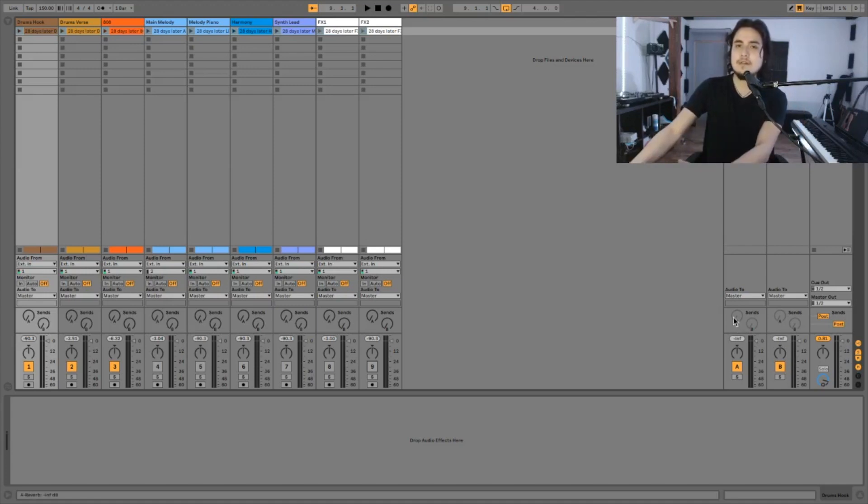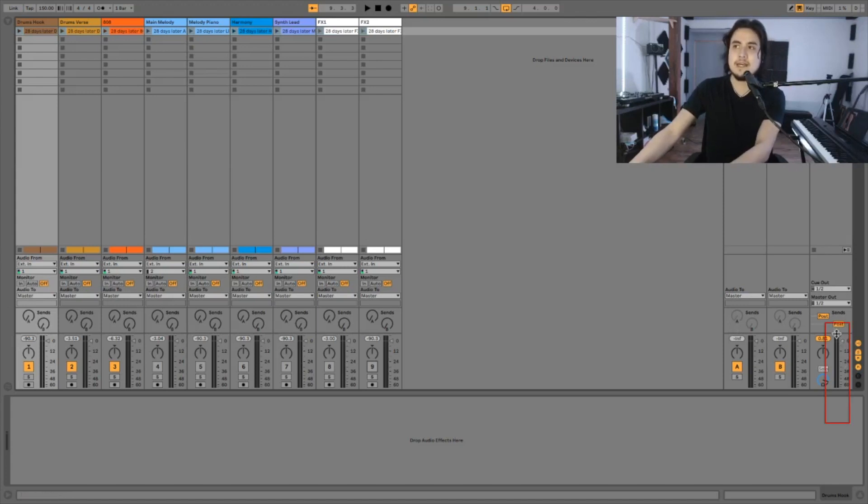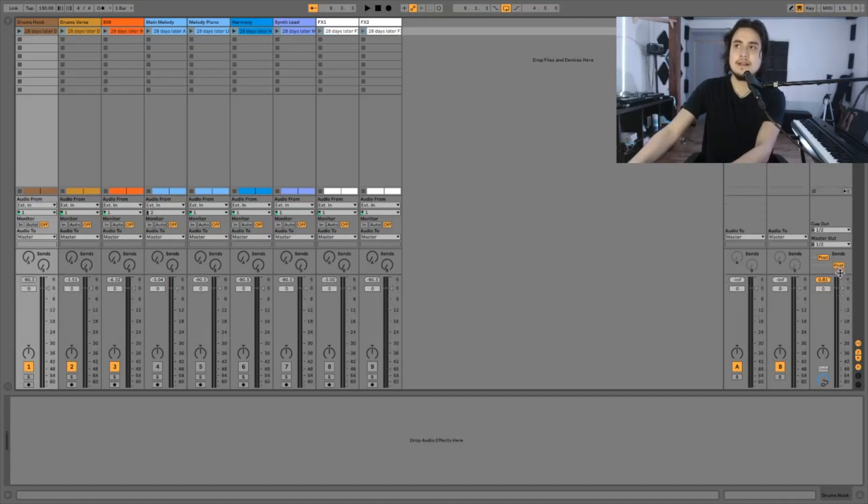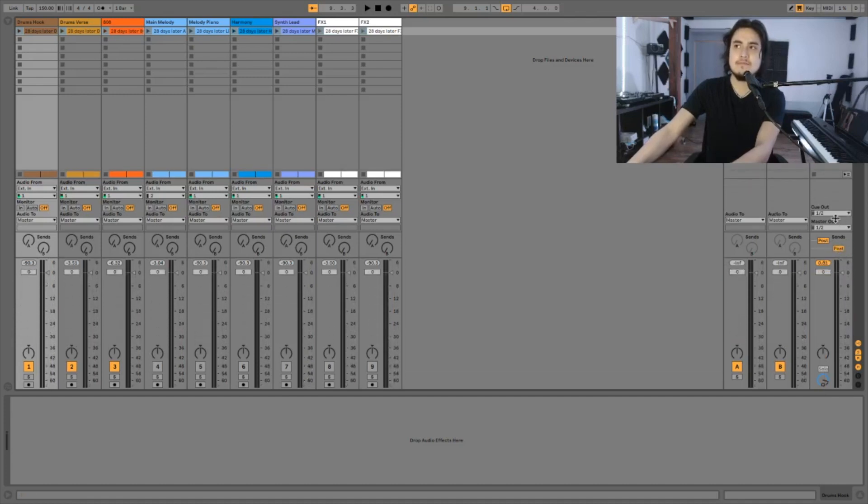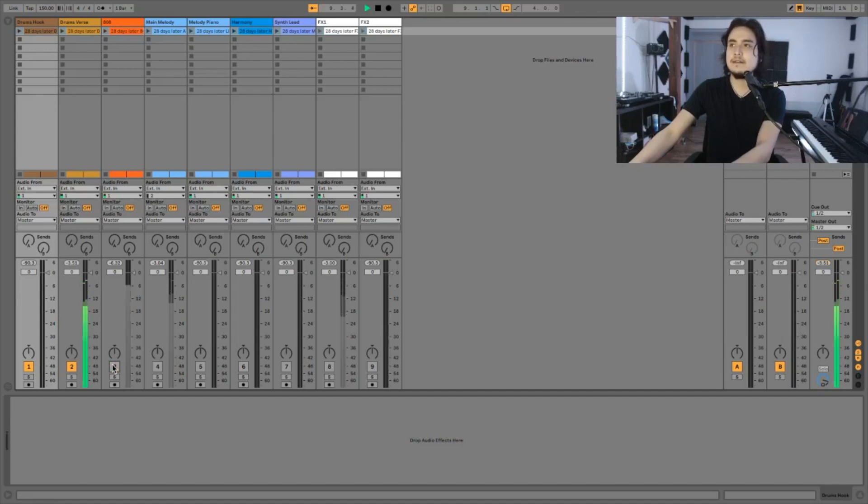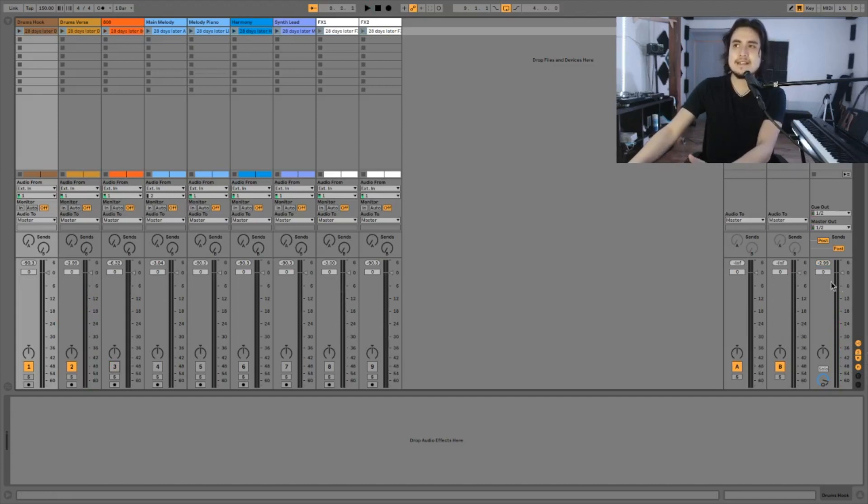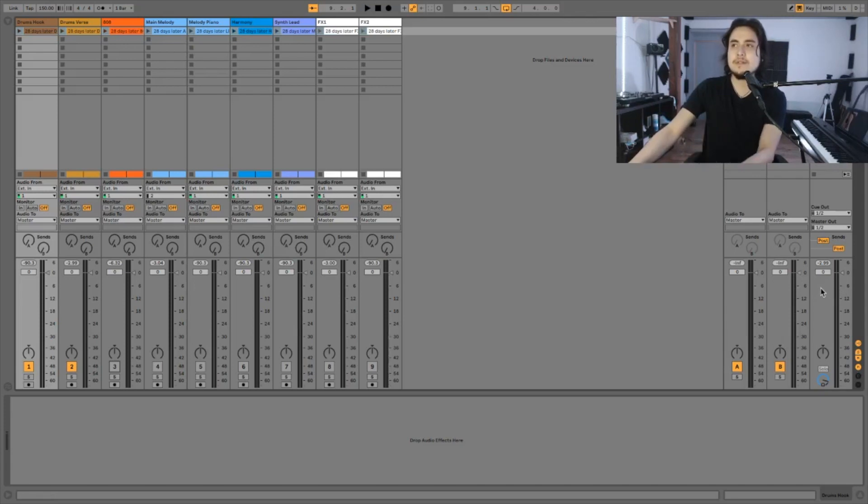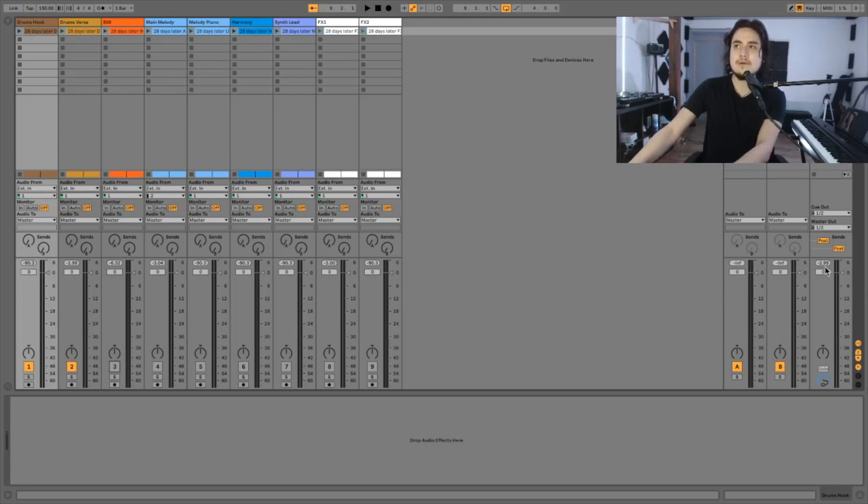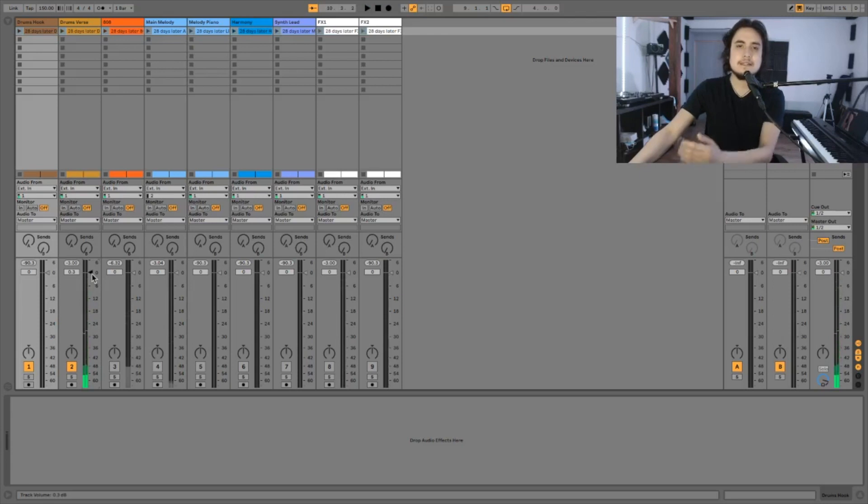To know how loud your sounds are you have this meter. You can extend this by placing your cursor right here and then you can just make this bigger. I'm gonna mute the 808. And the way to tell exactly how much you are going over is watching this number here. So we see that our kick is reaching minus 3 dB.